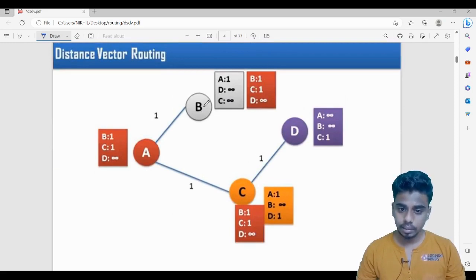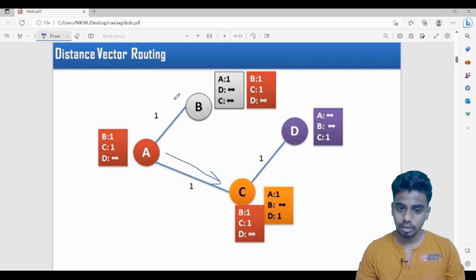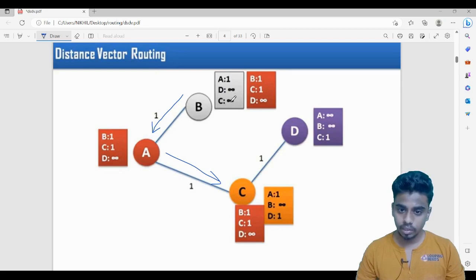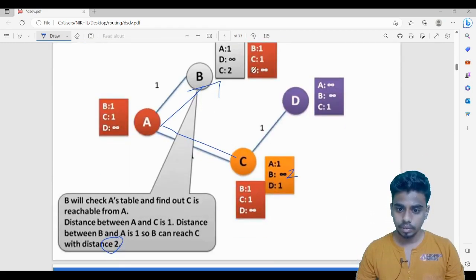Node B doesn't have any information about C — it has marked it as infinity. But A's broadcasted table says it can reach C with a distance of one. B already knows it can reach A with a distance of one, so B computes one plus one equals two. The infinity entry is removed and replaced with two.